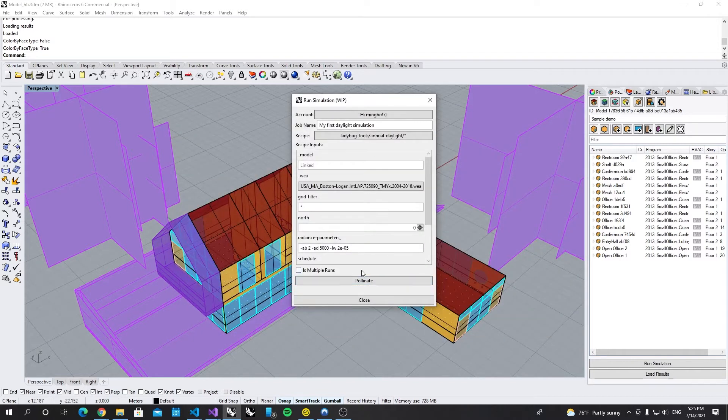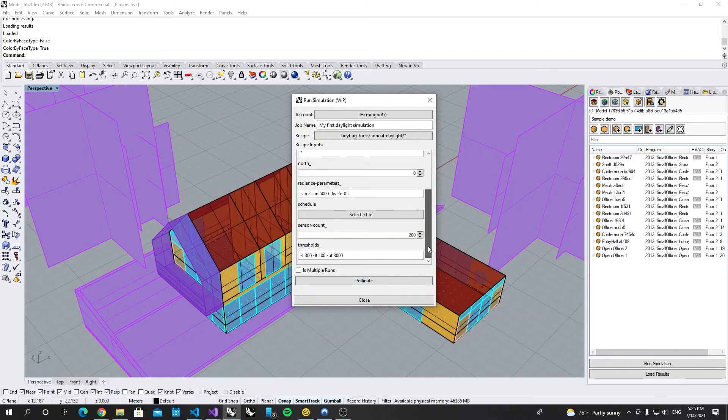Open and I will keep the rest by default. Click Pollinate.